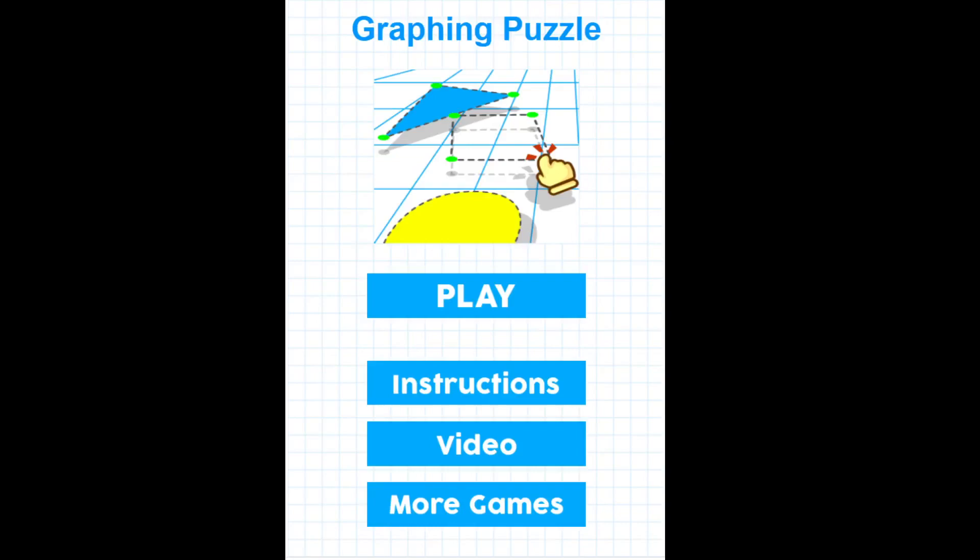Hi, this is Tommy Hall with MathNook.com and I'm here to give a quick overview on our new graphing puzzle game.